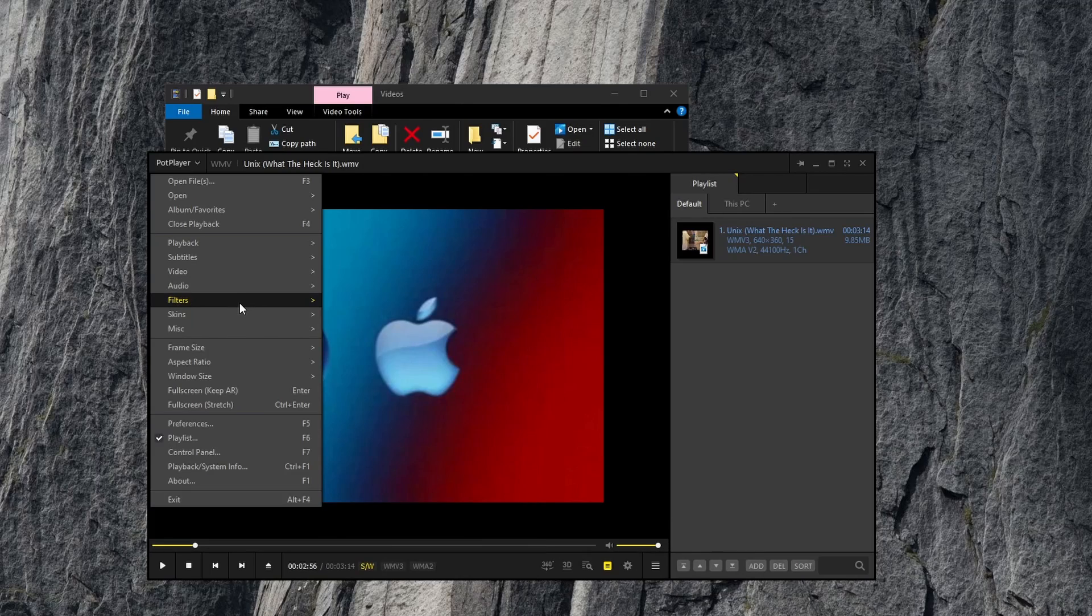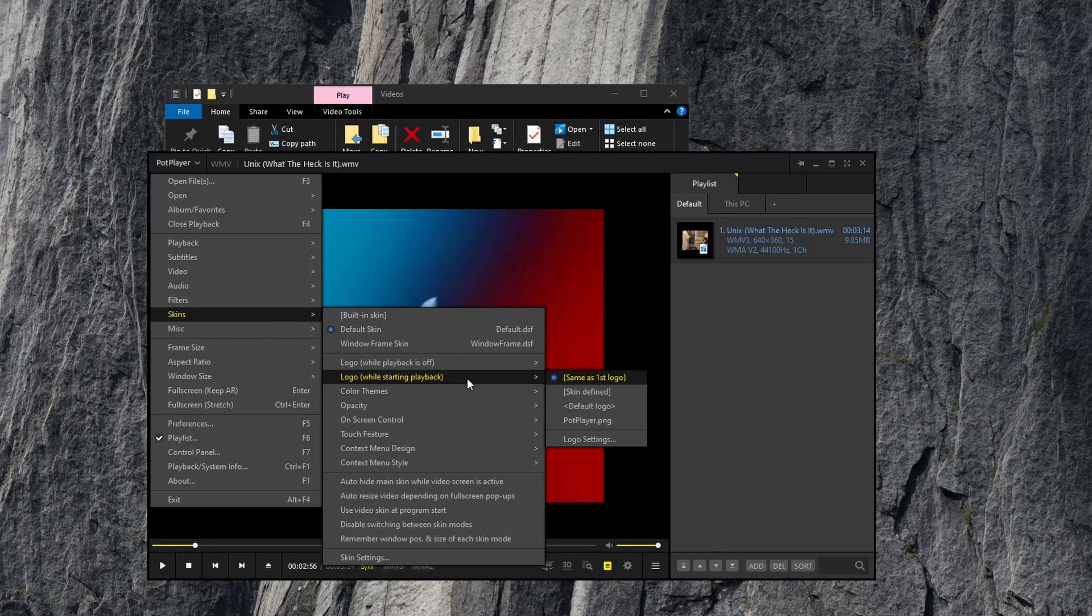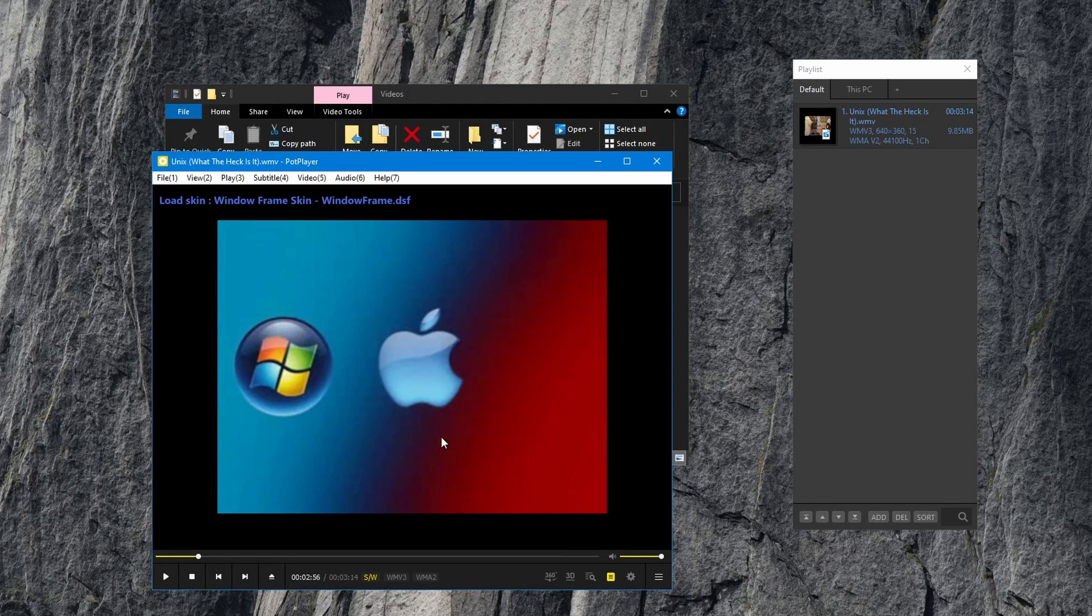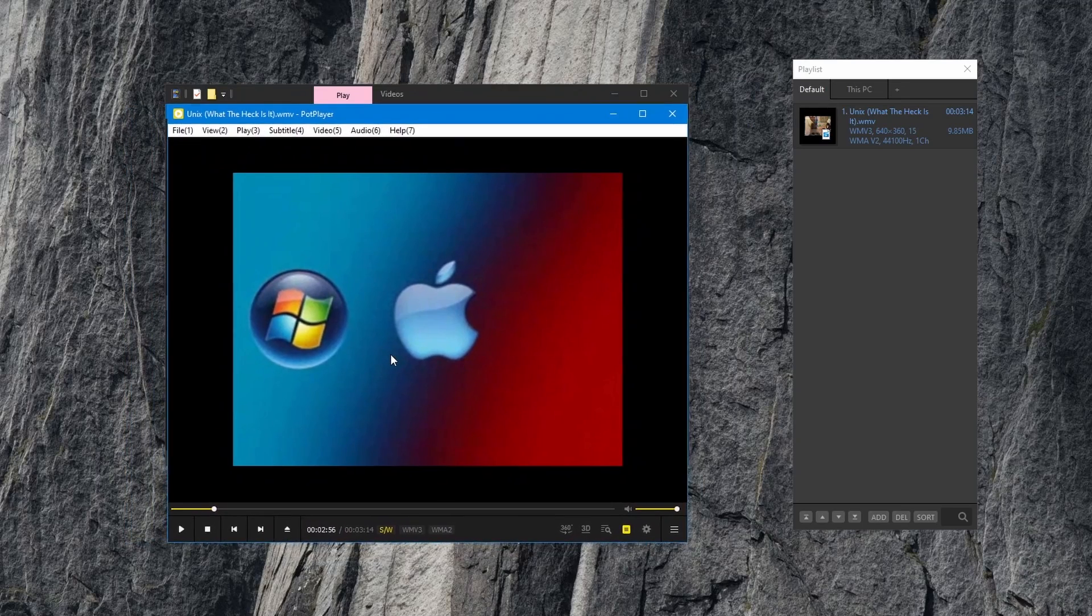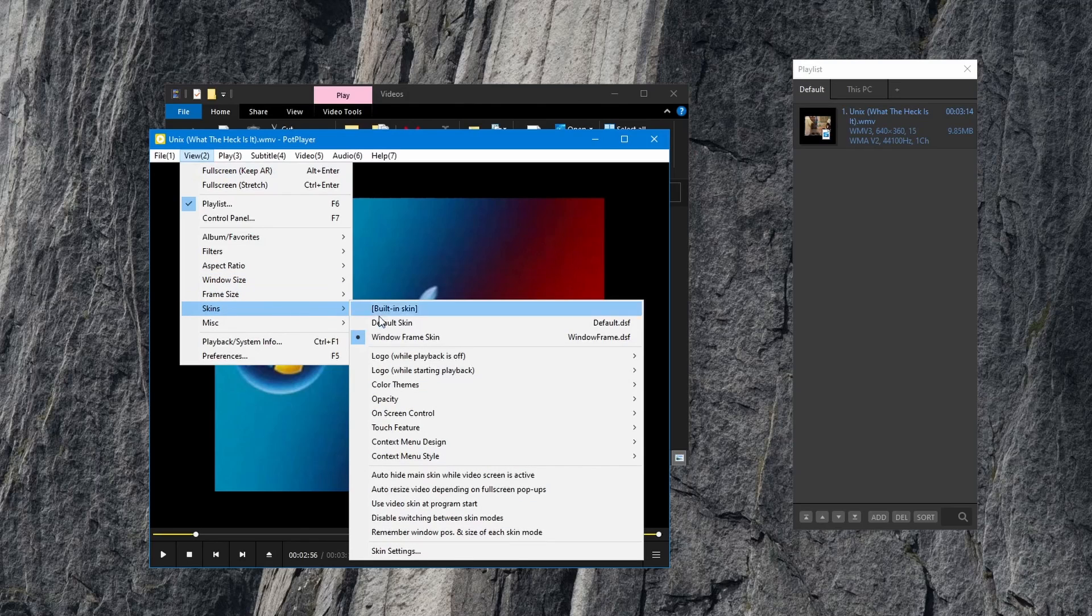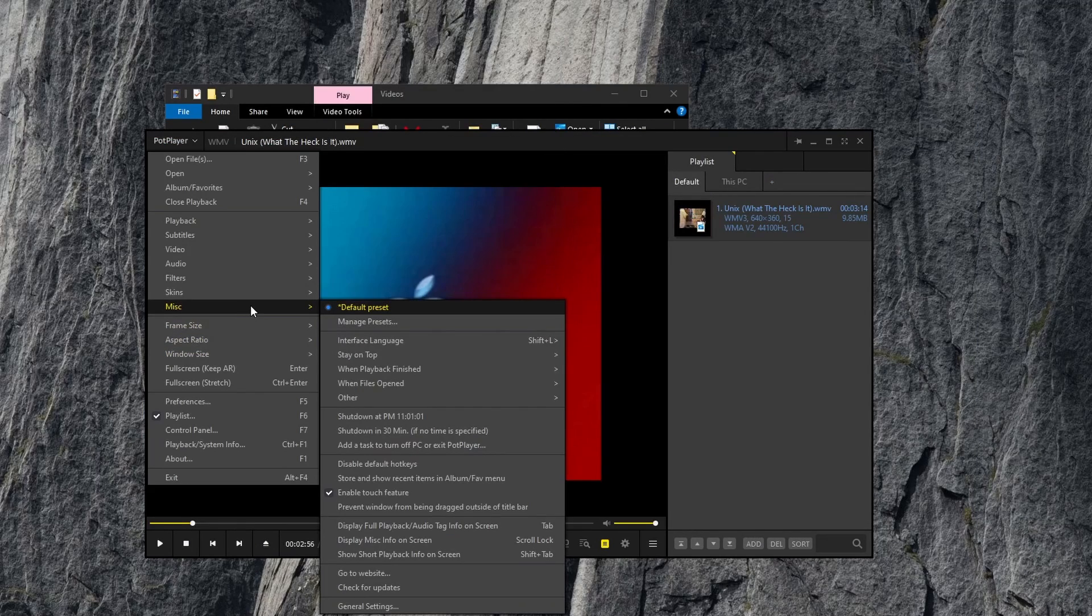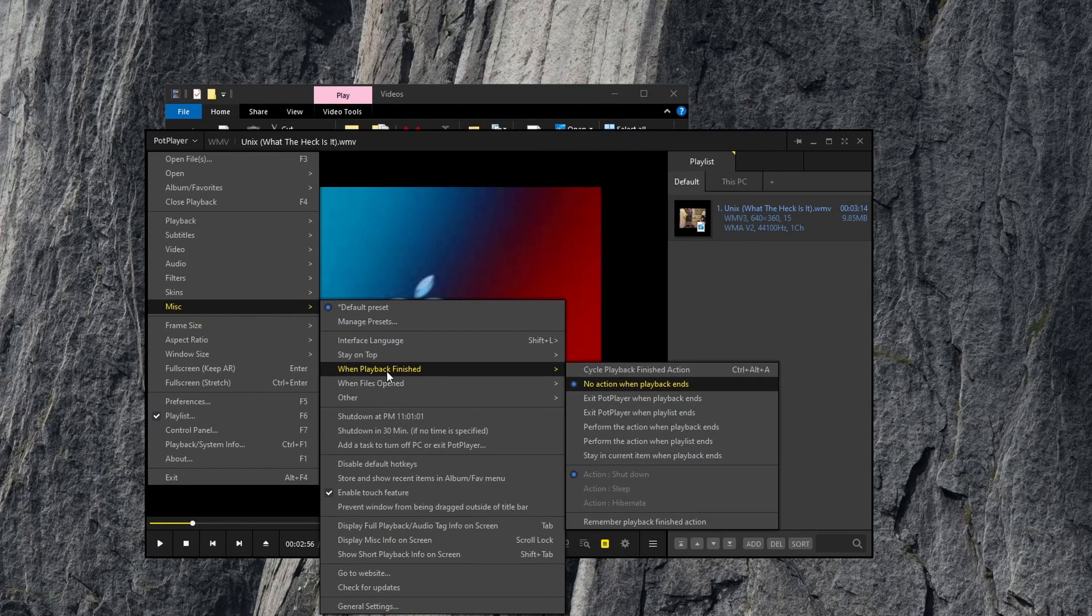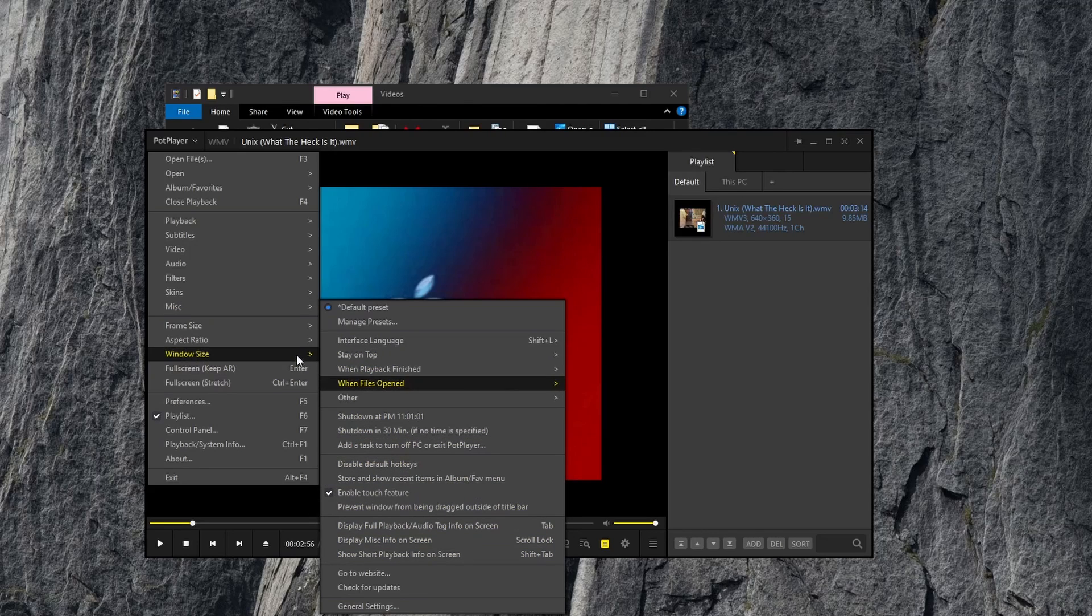You can apply filters, skins. For example, if I go to window frame skin, you'll notice that the player changes to look more like a windows window. If I go to view, skins, I can go back to the default. You have misc options for shutdown, language interface, always stay on top, and so forth.